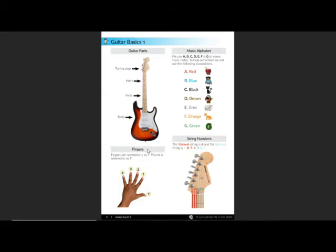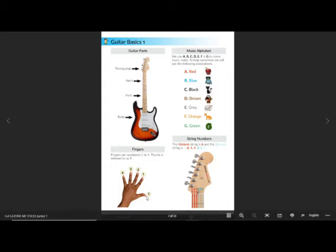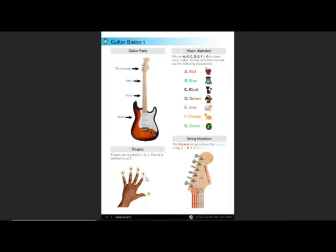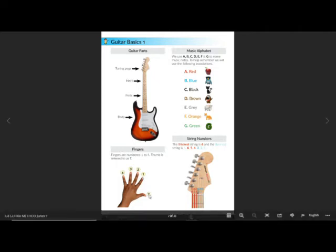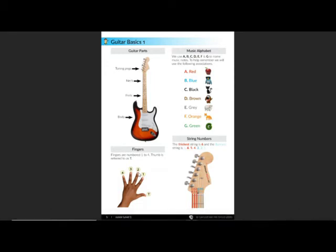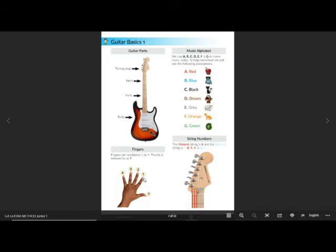Then we come down here to fingers. Fingers are numbered one, two, three, four, and thumb is referred to as T. Don't use the thumb too much; we mainly use fingers one, two, three, four. Finger one is always the finger closest to the thumb, the pointer finger, then the second finger is the middle finger, the third finger is the ring finger, and the fourth finger is the pinky. The most common finger we use is the first finger, which is the one closest to the thumb.